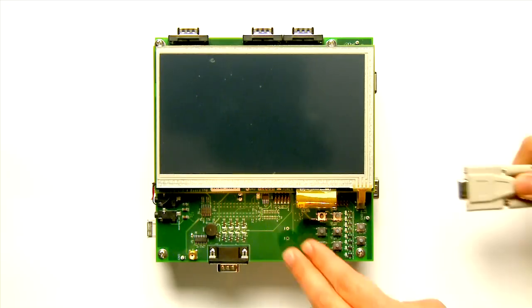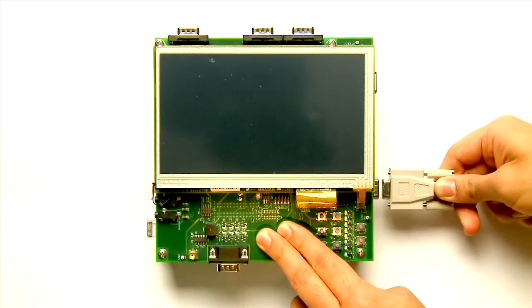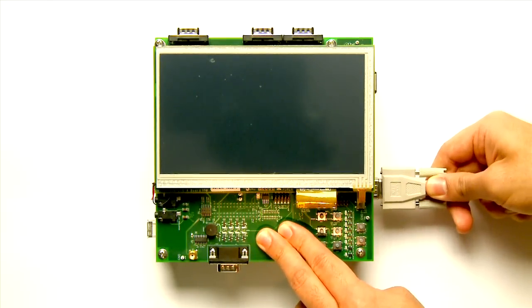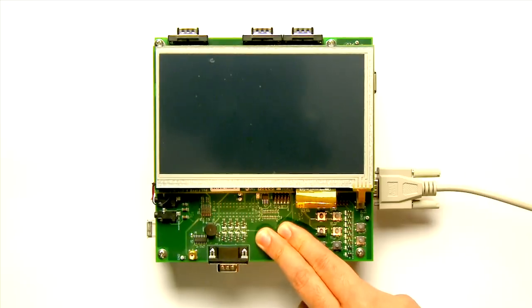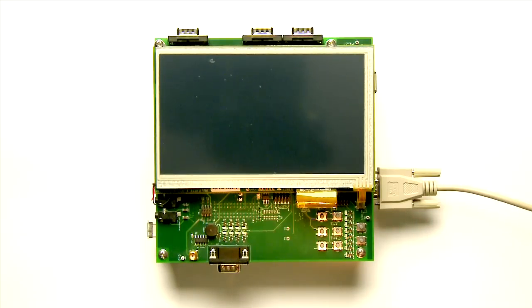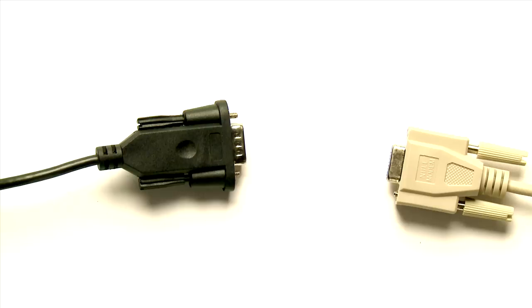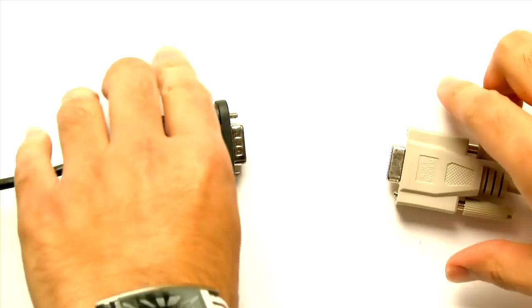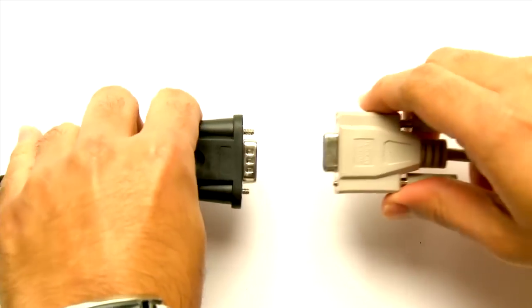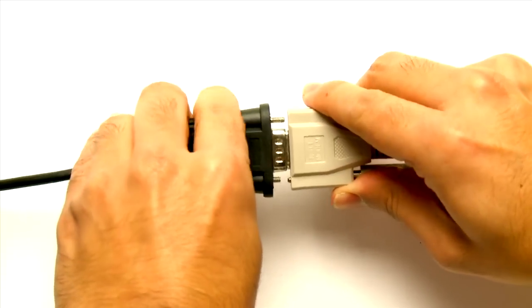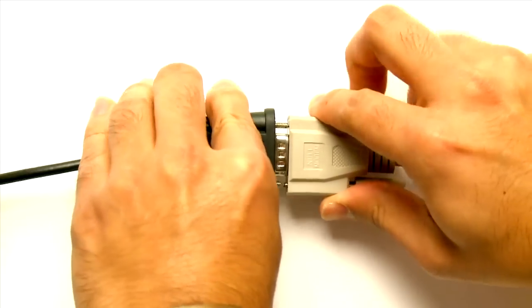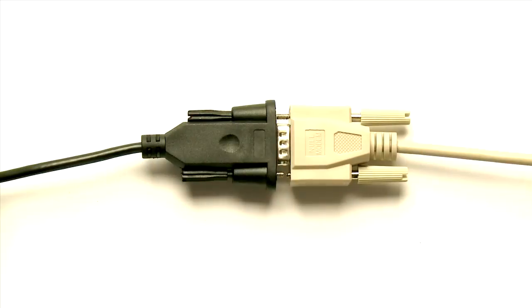Now use the supplied serial DB9 cable to connect to the UART connector J12 on the AM335X EVM. You may need to make use of a serial to USB converter like one of these to connect the other end of the DB9 cable to your host PC.